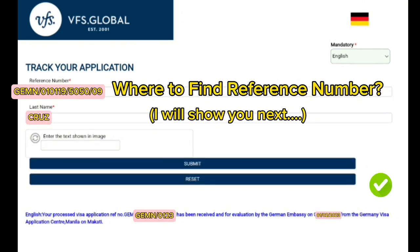That's it! You will see the update on your application. It appears in the bottom part of the image. Now, if you're wondering where to find the reference number, I'll explain.